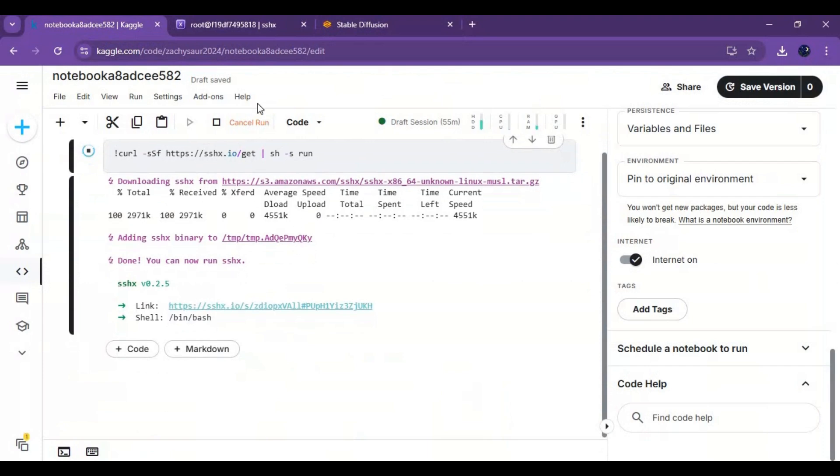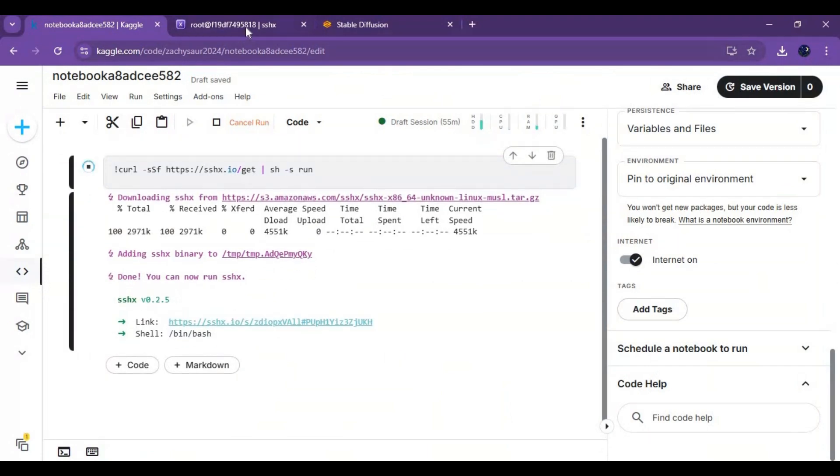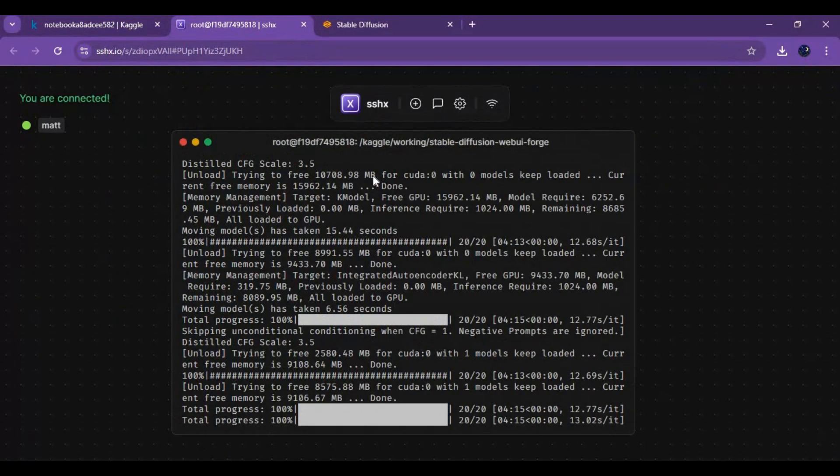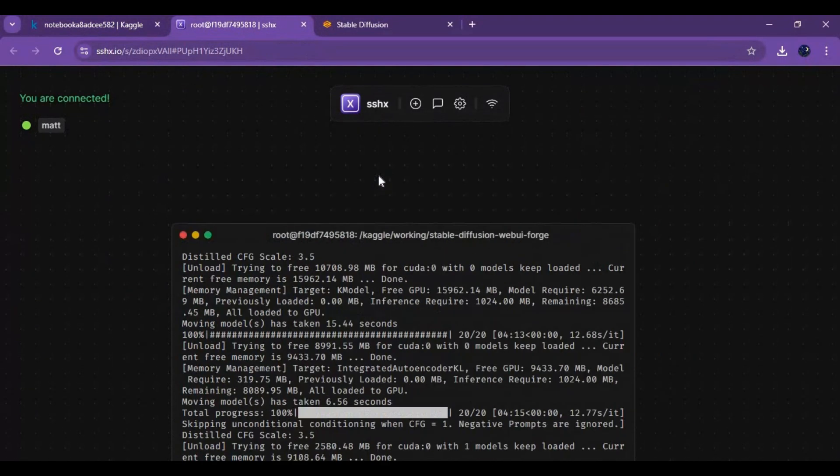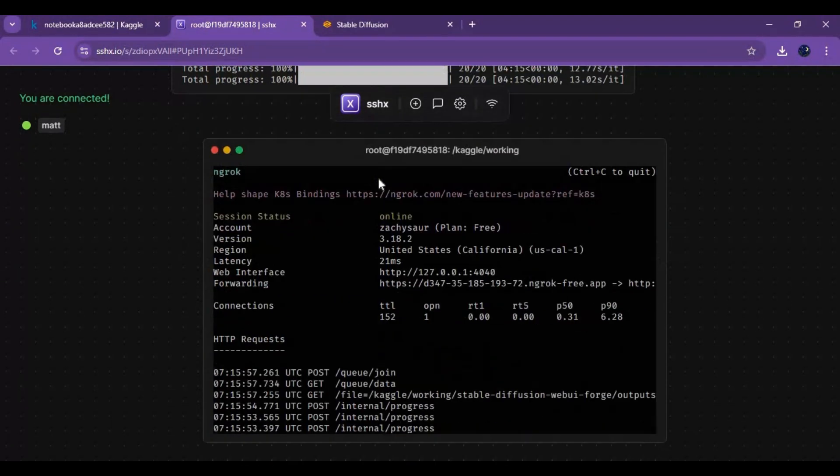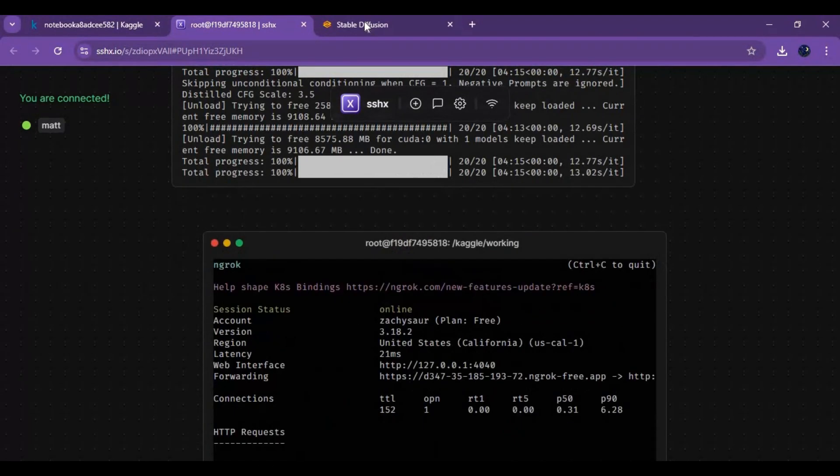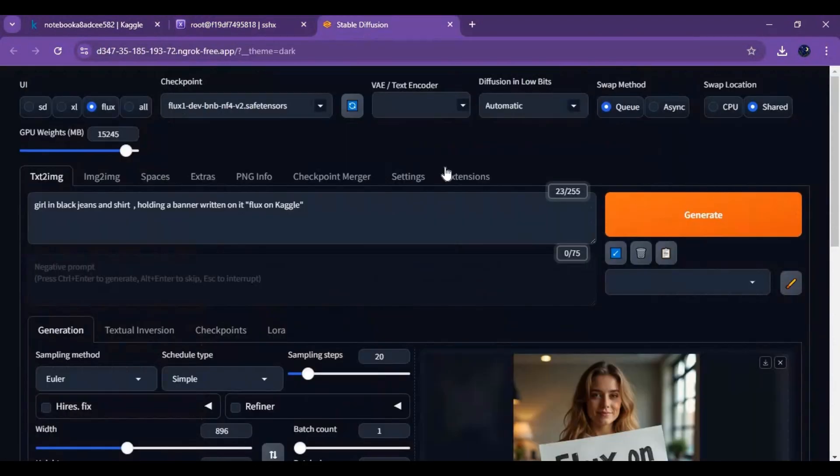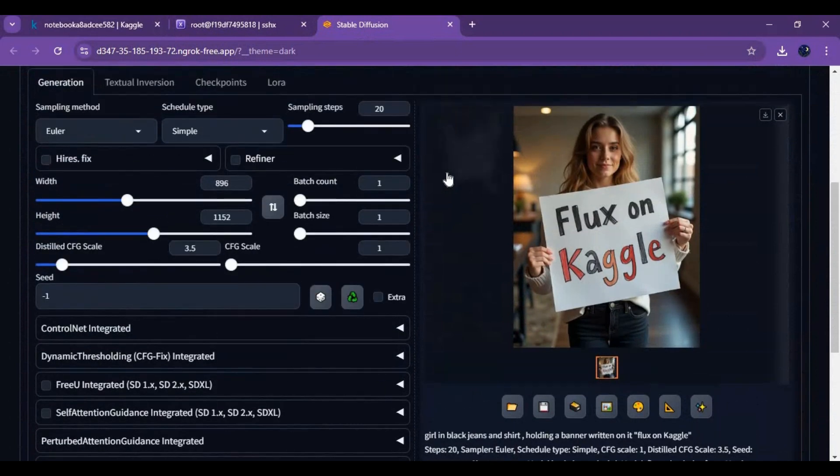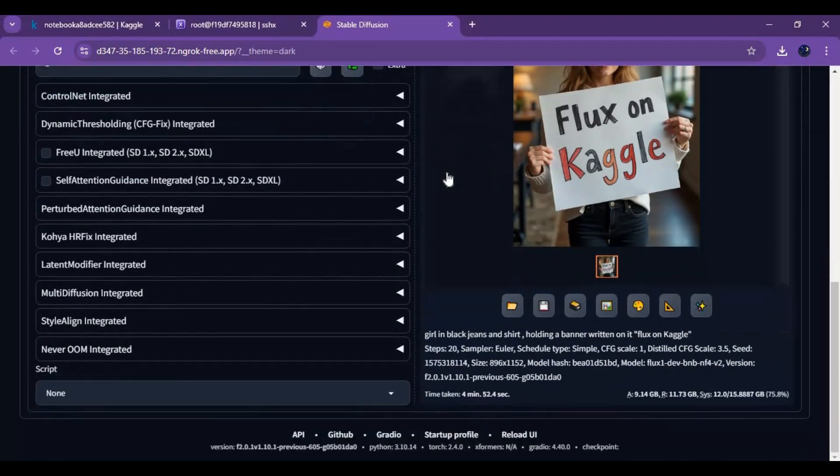In my previous videos I posted how you can turn your Kaggle and Google Colab to Linux system, then easily install any software. If you are new to my YouTube channel, subscribe it and press the bell icon to stay updated. Well, let's see how you can install Flux using Forge WebUI on Kaggle.